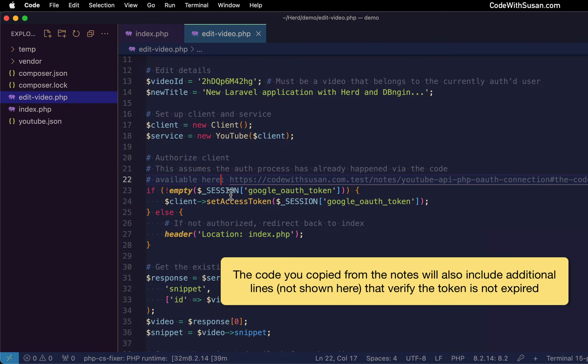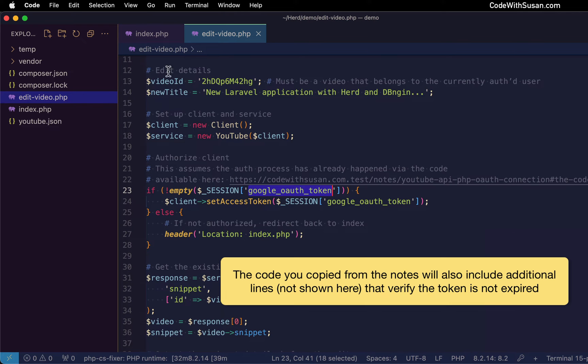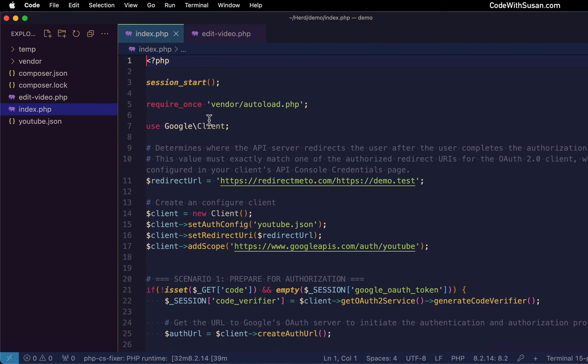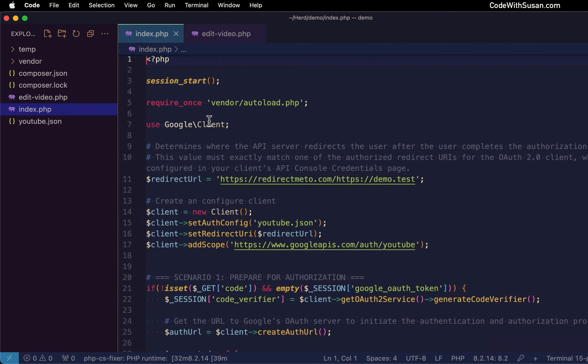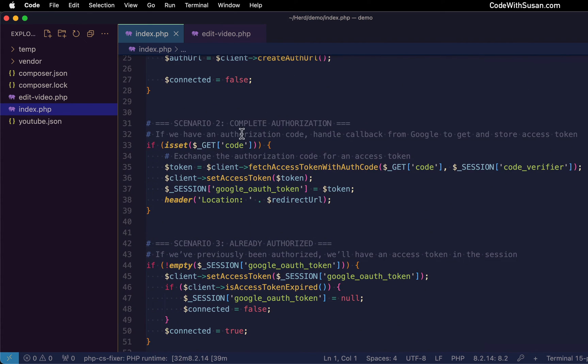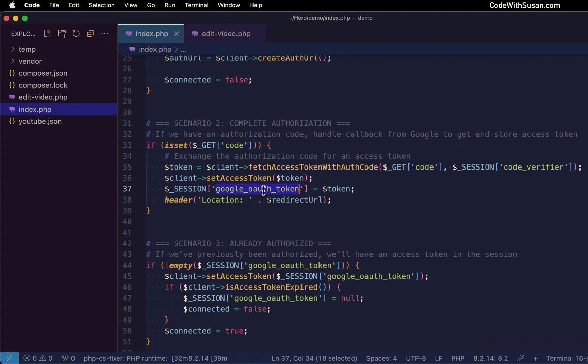And this is going to rely upon this Google OAuth token, which should be in our session. And the reason it should be in our session is if we rewind to the index page, where we do the authentication, down here, where we're completing the authorization, we get the token back from the Google servers. This is where we're storing it in the session.